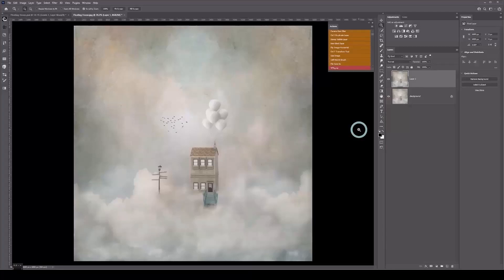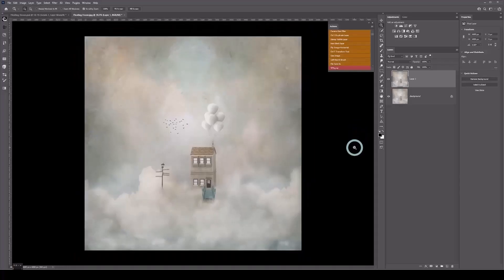I'm going to share with you a technique that I use to color or match my color for an element, or use it as a global color to blend all the elements together. For example, I want to add a color across this whole image to tie in all my elements.